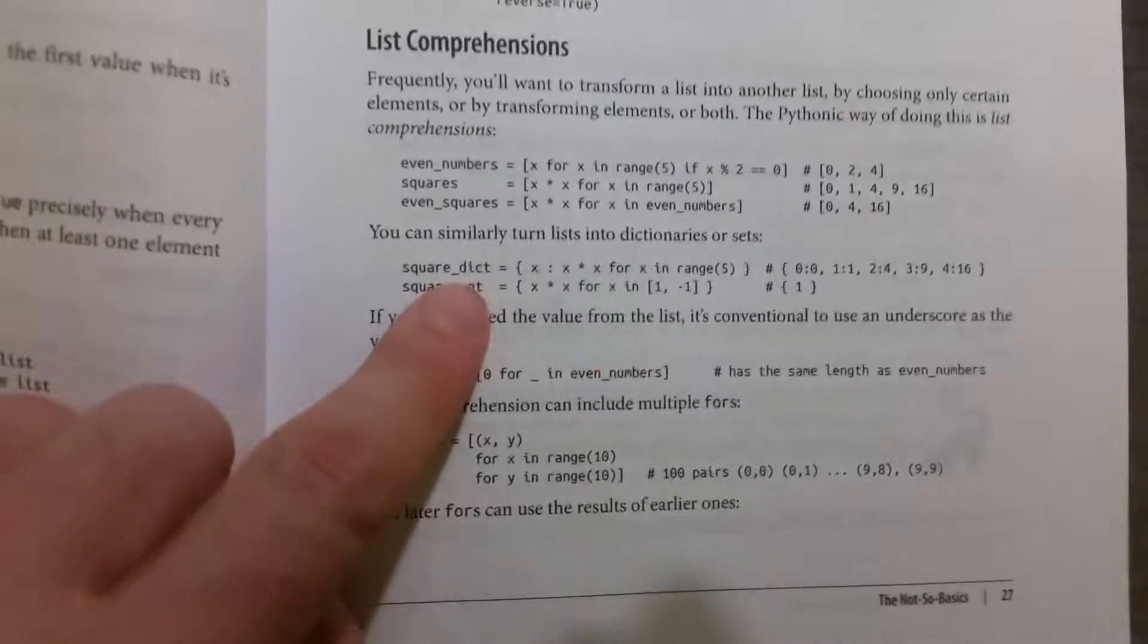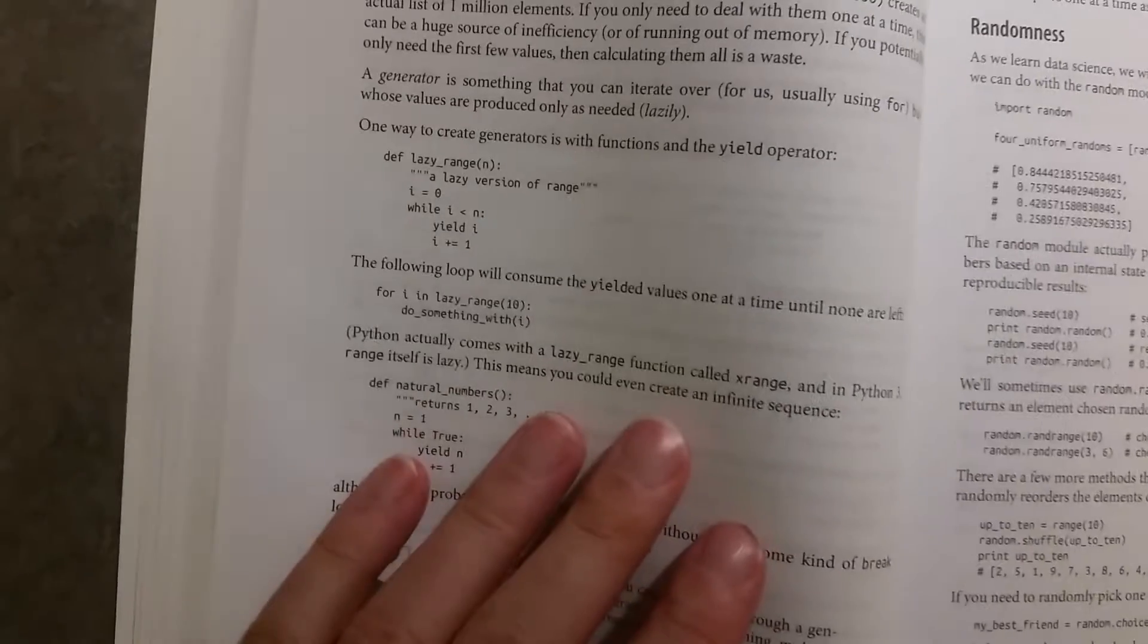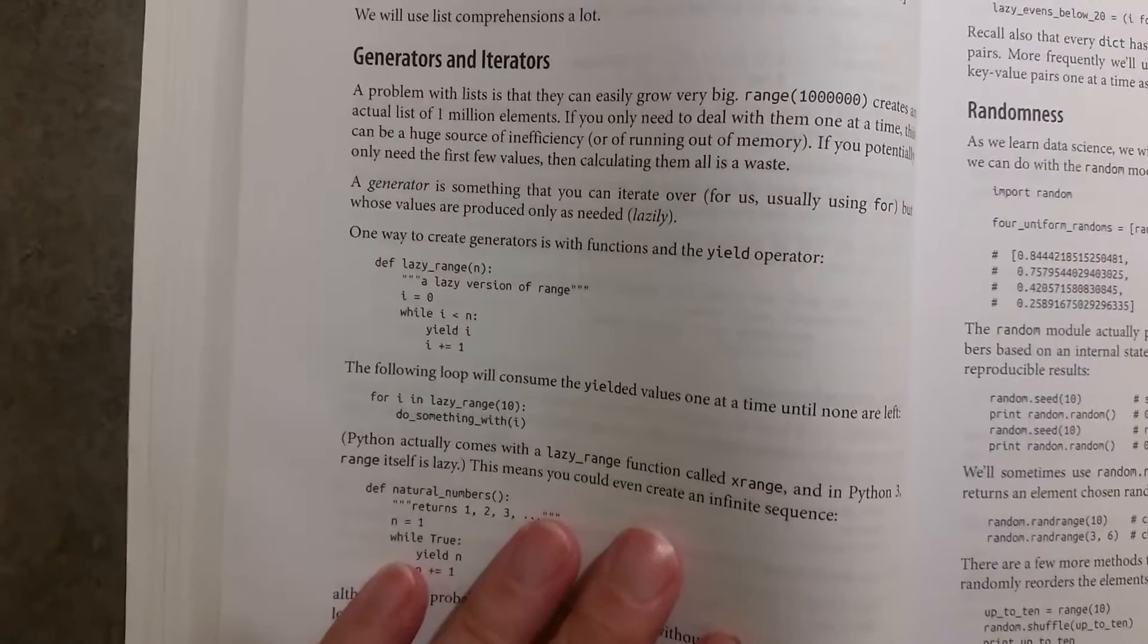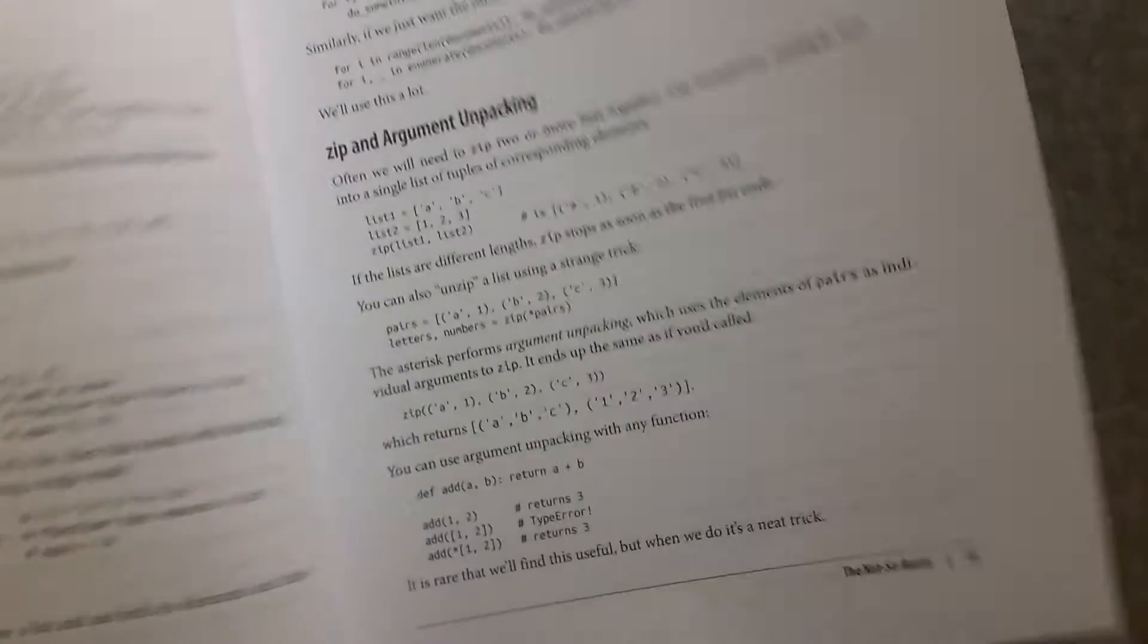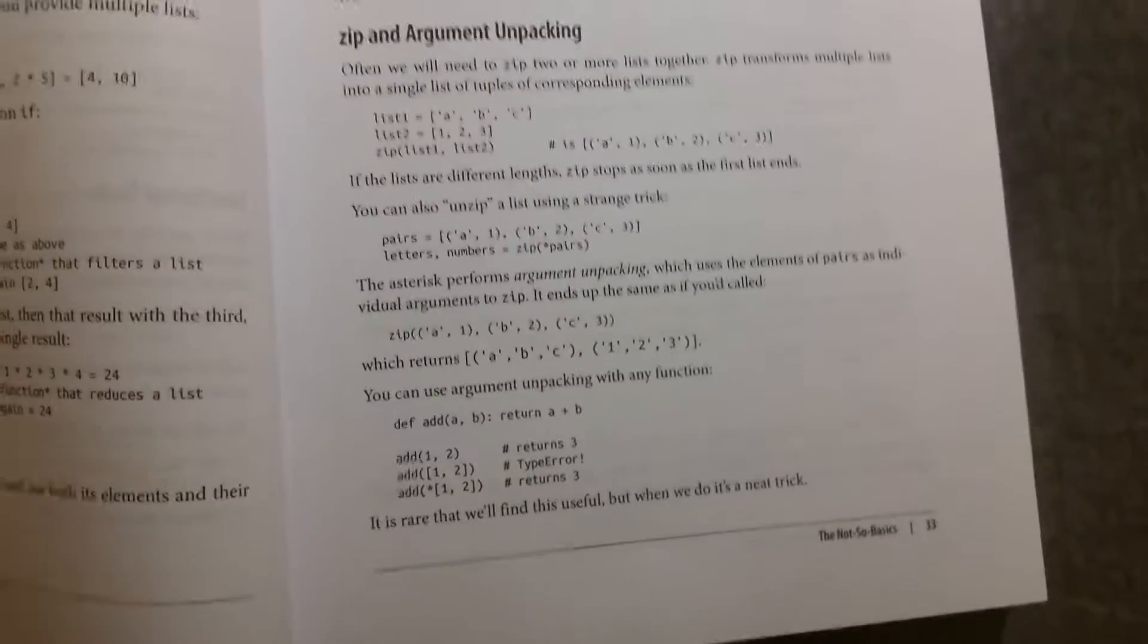Obviously, it goes on to talk about what it calls the not-so basics, which lists comprehensions, generators and iterators, and object-oriented programming. So that's all done very well, I would say.